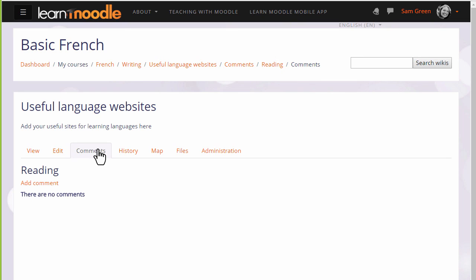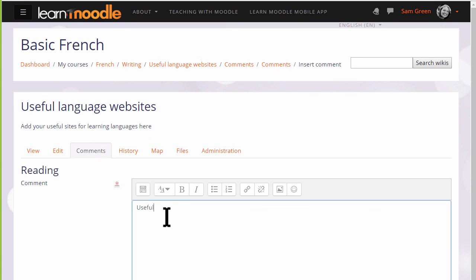And if enabled, comments allows you to see and add comments to the wiki.